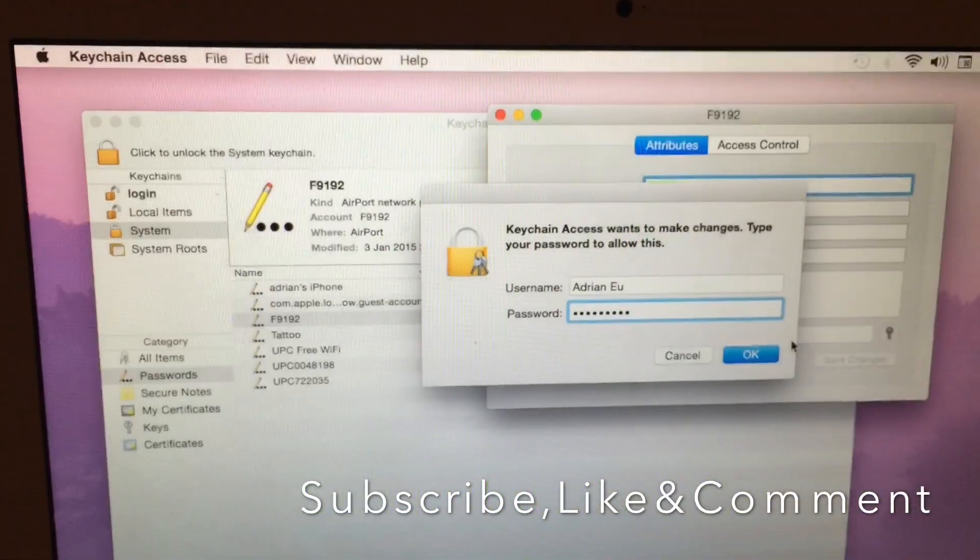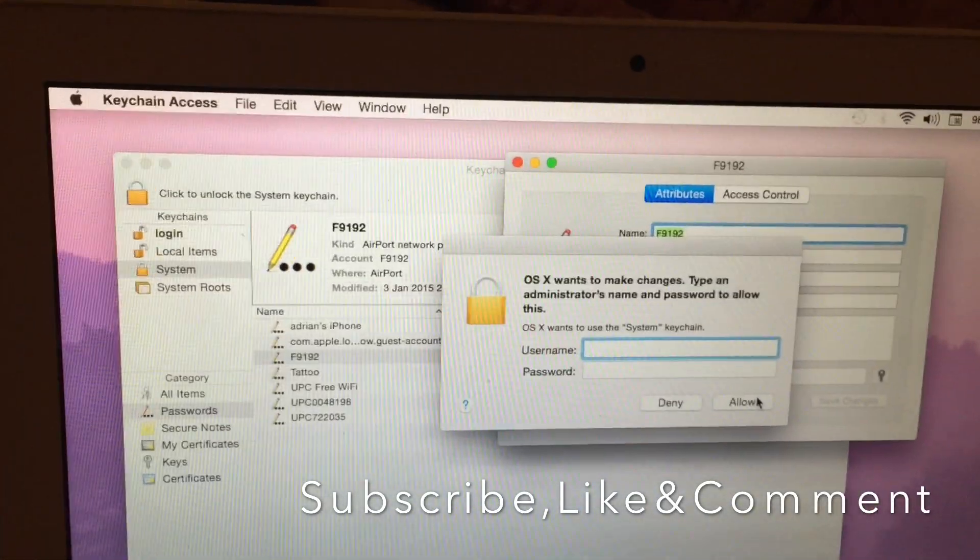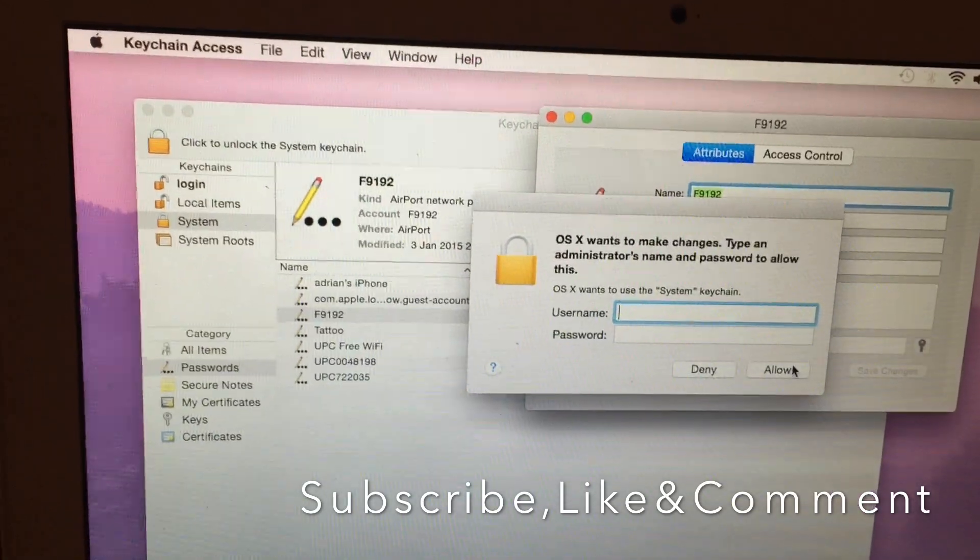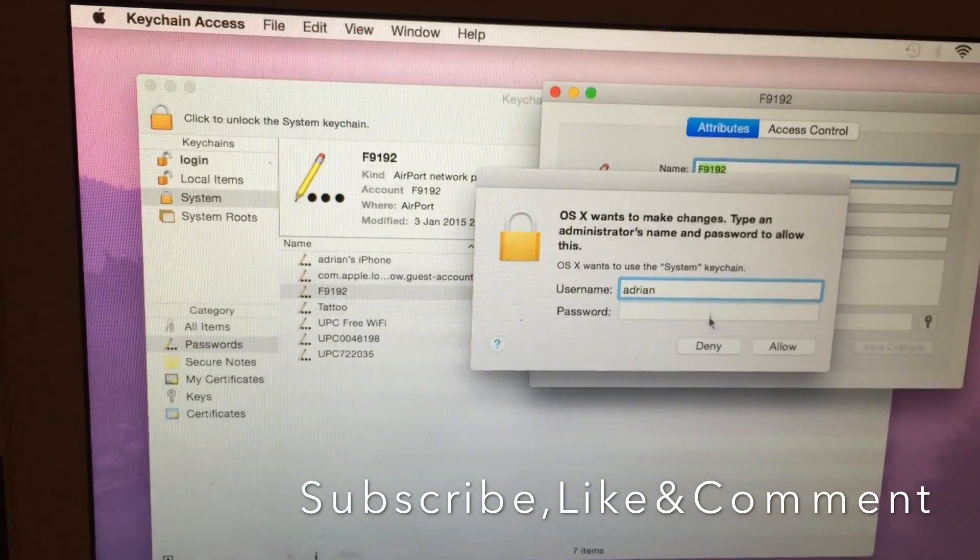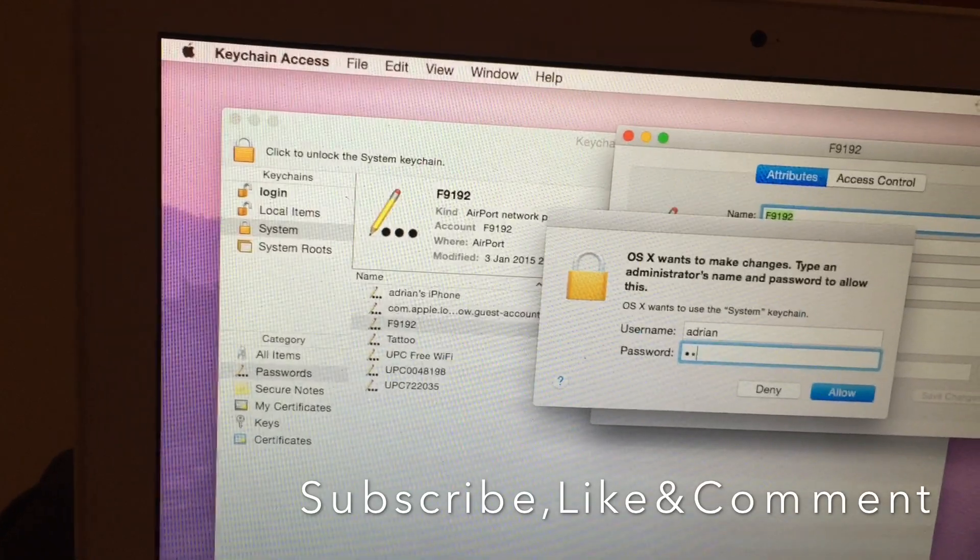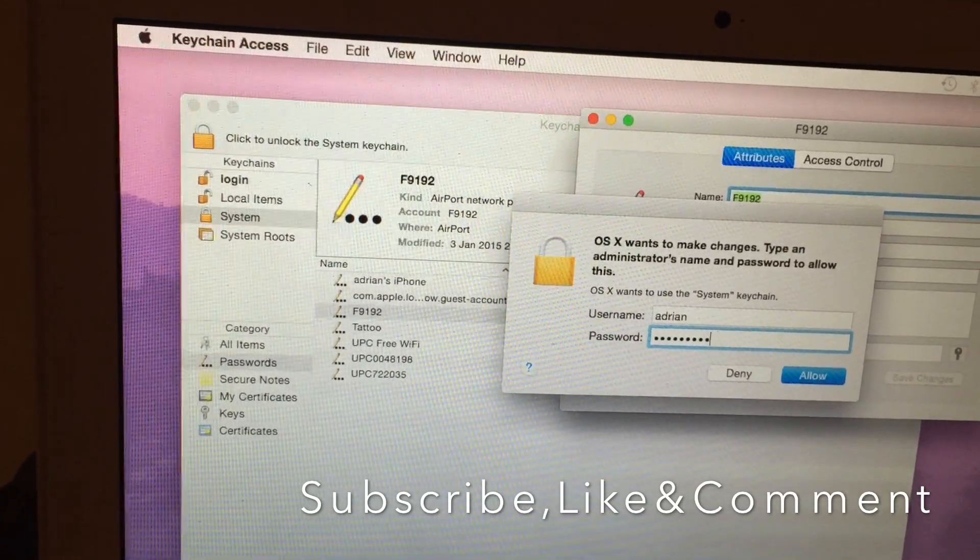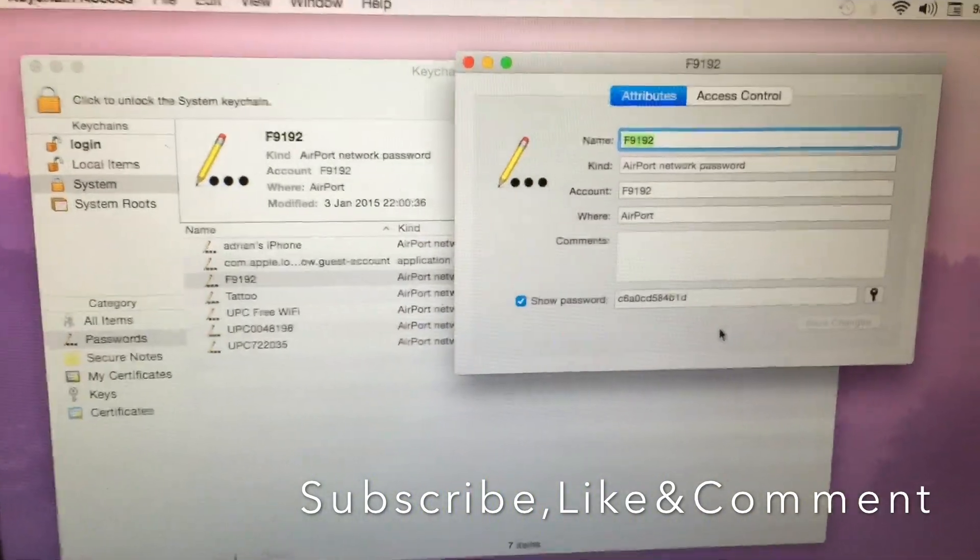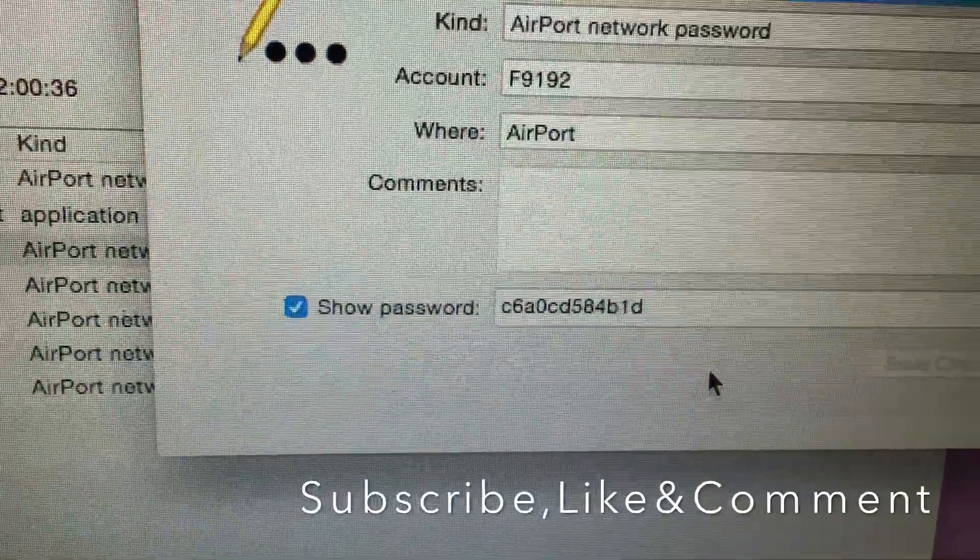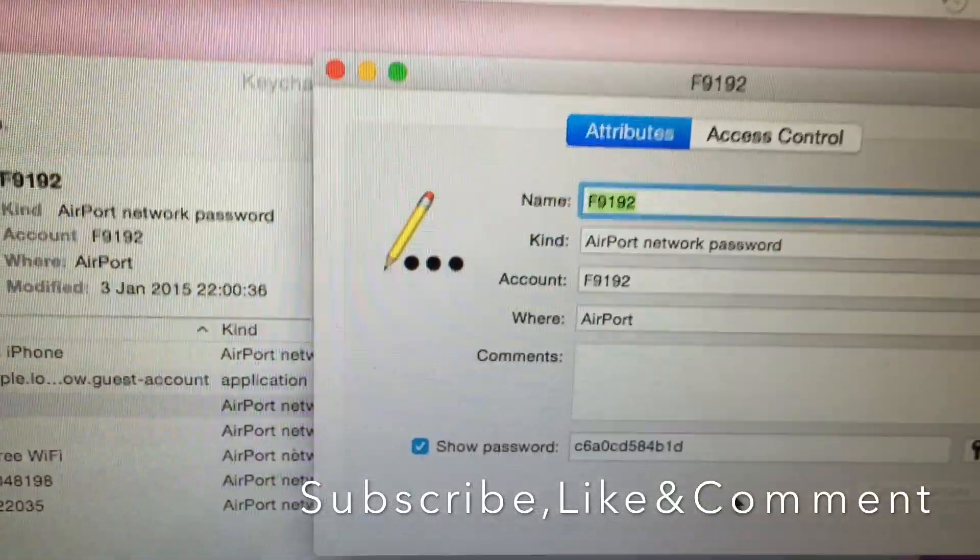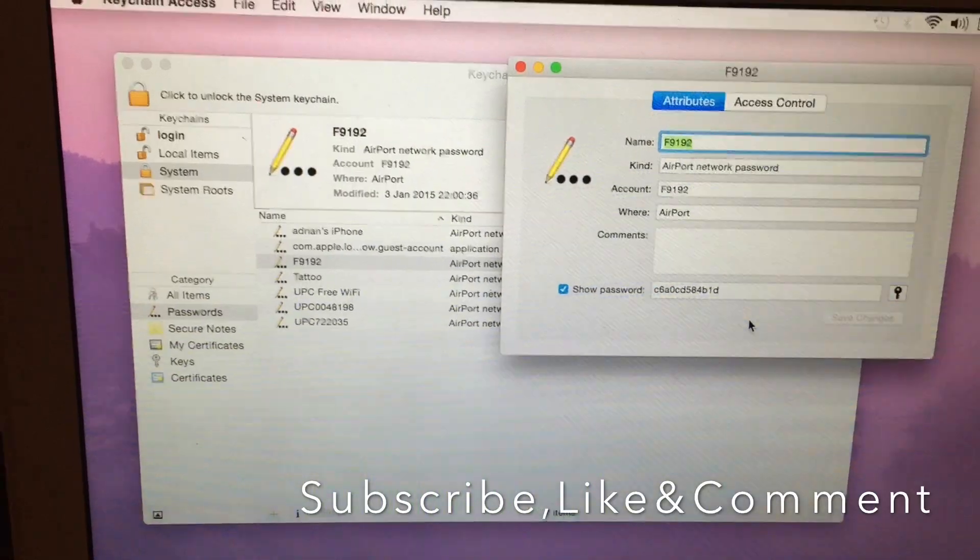Then click okay. Now they're going to ask for the username. Put your username and then put your password. Then click allow. Now you can see your Wi-Fi password. Okay, that's all. Thank you very much for watching.